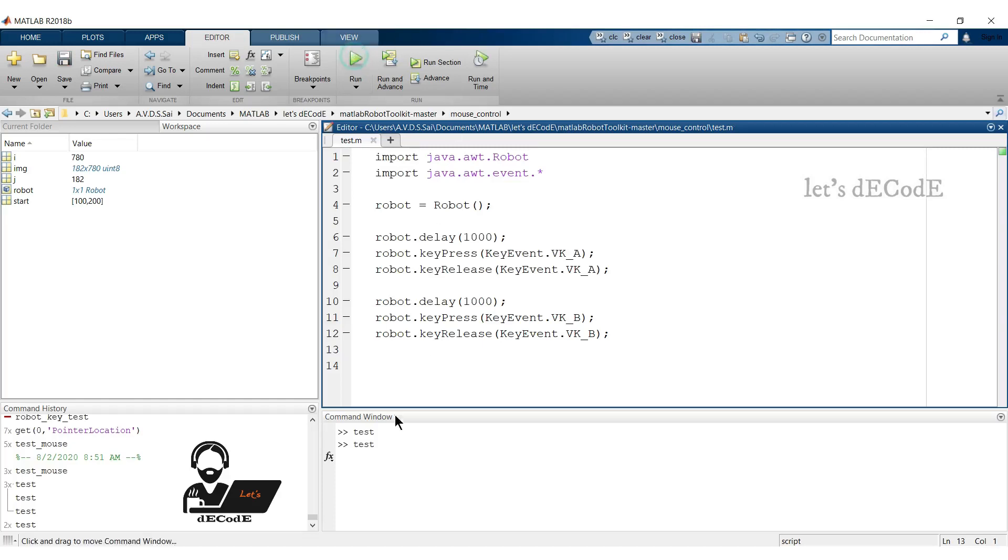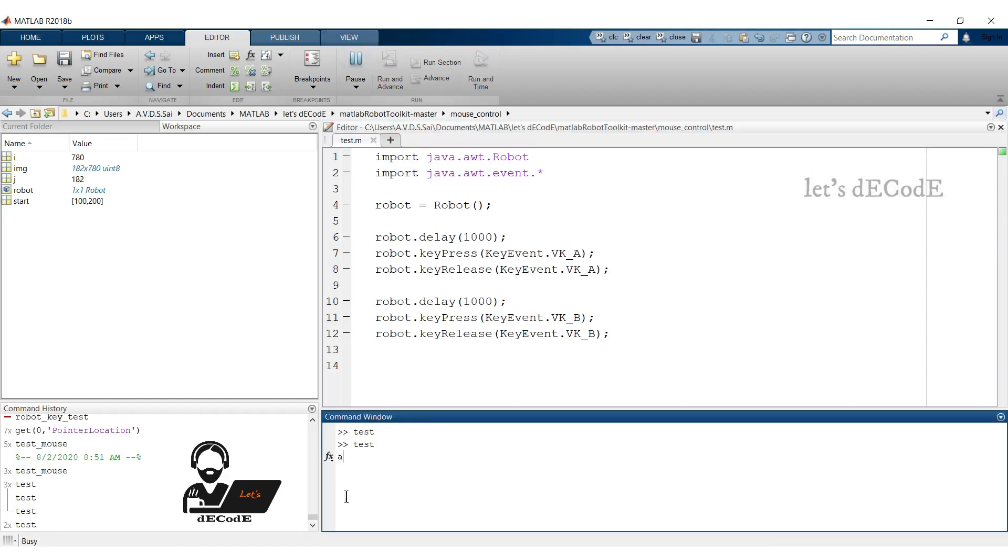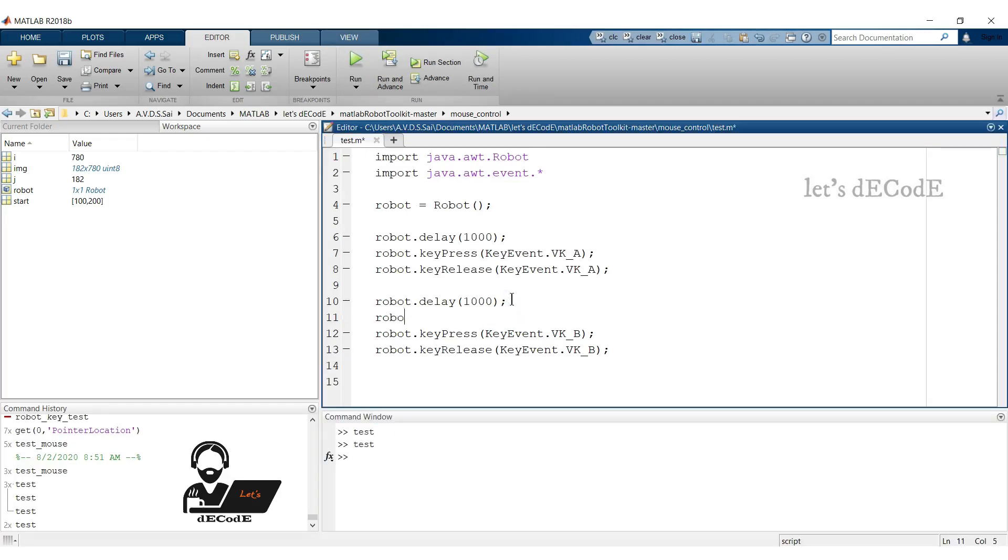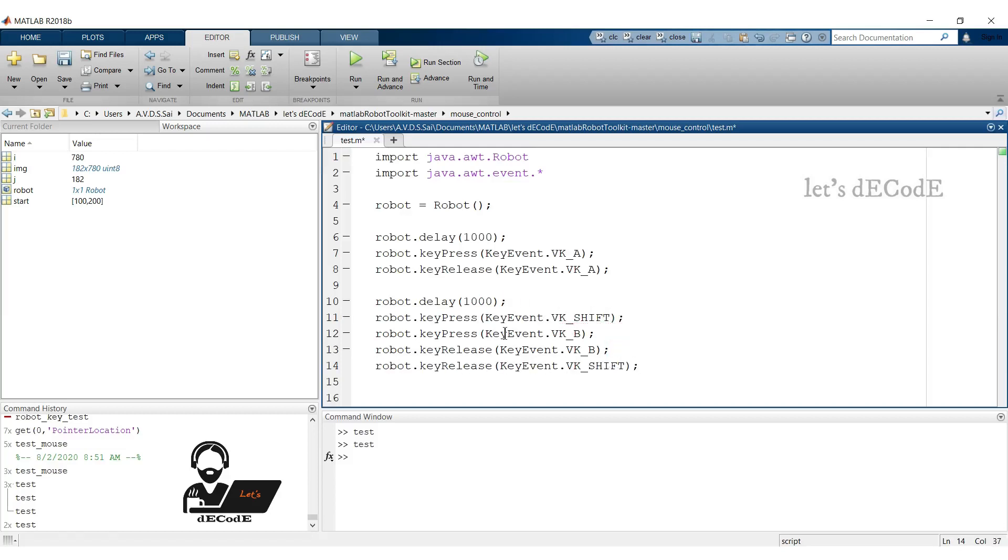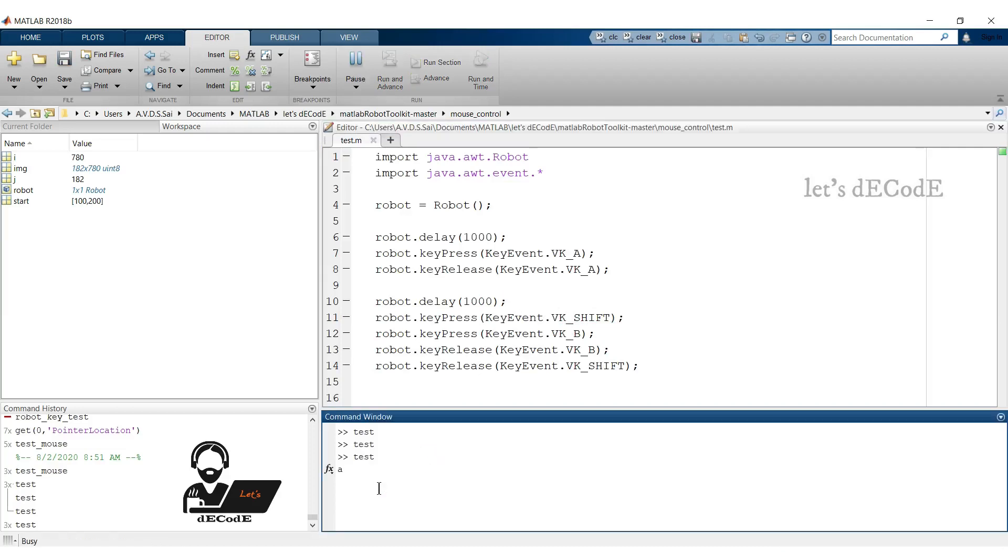We are getting the lowercase letters only. How to get uppercase letters? It's same as we do. We make use of shift key. We press the shift key and then press key B and release them as last in first out. Let's run the script. We can see that the letters print as we want them to be.